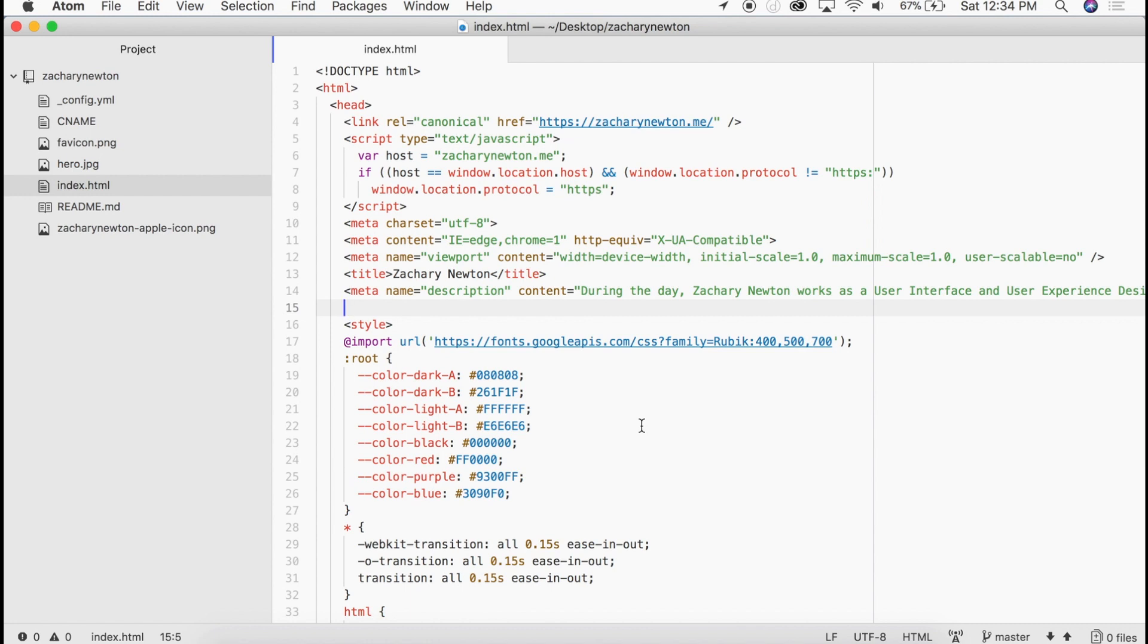Now these Open Graph tags are essentially just telling other browsers and other applications a little bit about what this website is. It's giving you a description, a title, a good image for the user to go by and the URL. So it's just to describe to those other websites and applications what they are looking at.